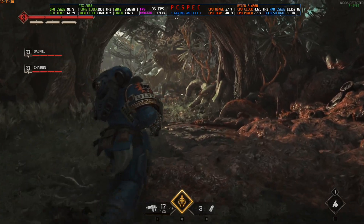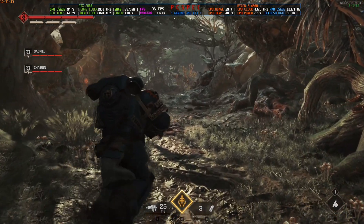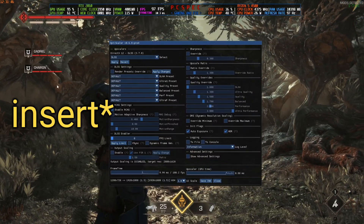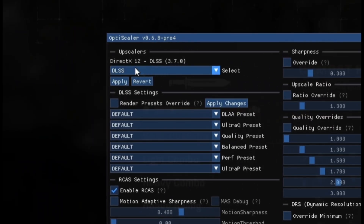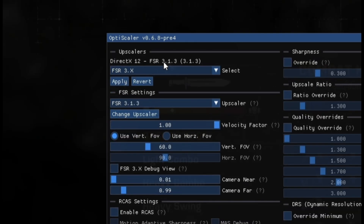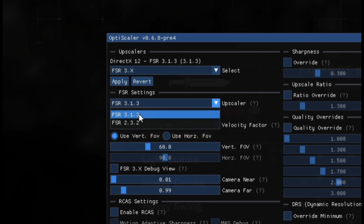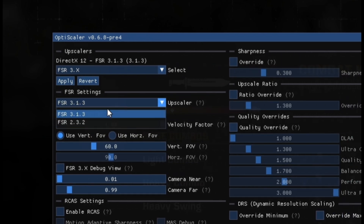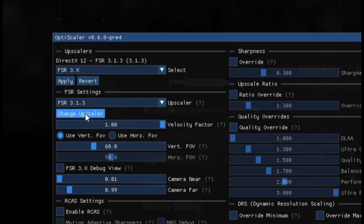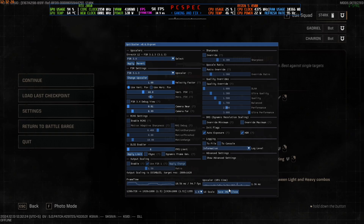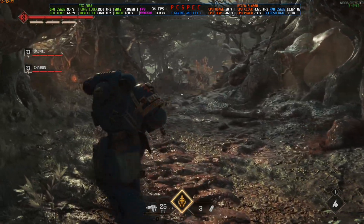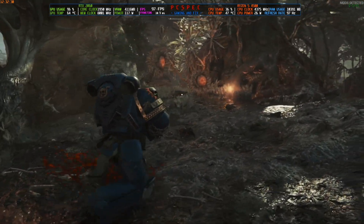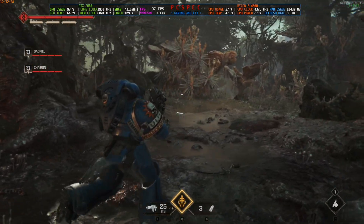To activate FSR 3.1.3 specifically, press the Insert key on the keyboard, pause the game, then click the arrow and select FSR 3.x, then click apply. You'll see it has been selected as FSR 3.1.3. You can also switch between version 2.3.2 and 3.1.3 by clicking the upscaler option and using the change upscaler button. Closing the UI, you now have FSR 3.1.3 set as the latest version, and frame generation is also working.